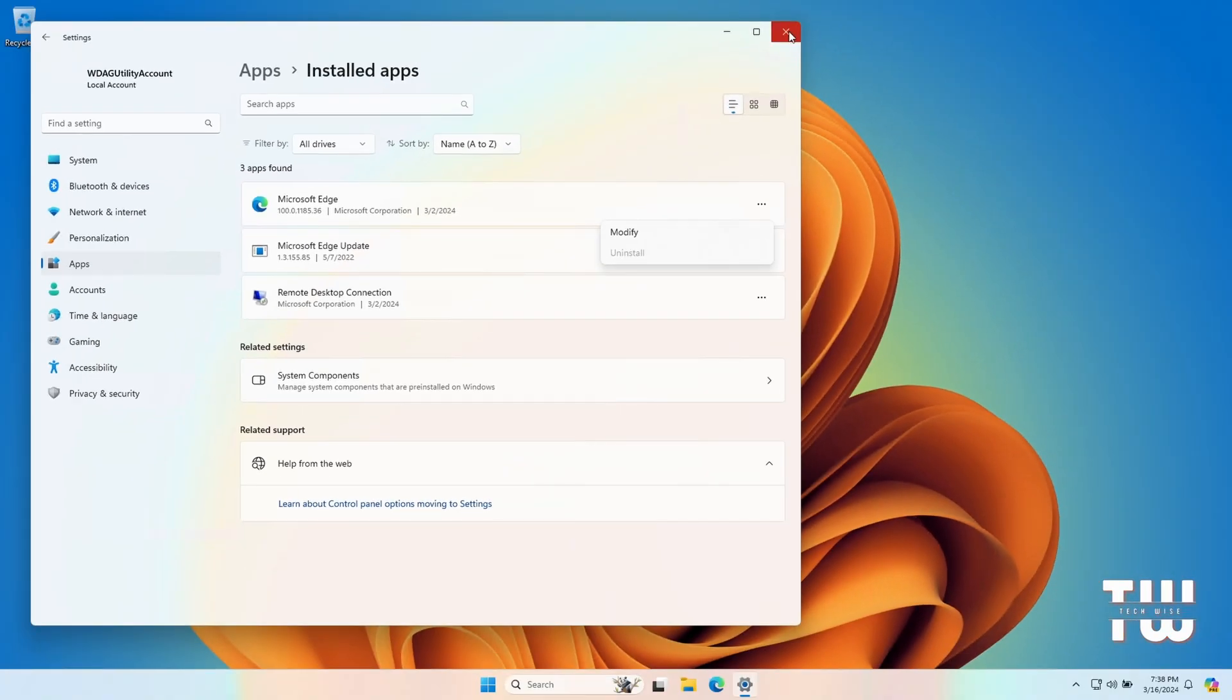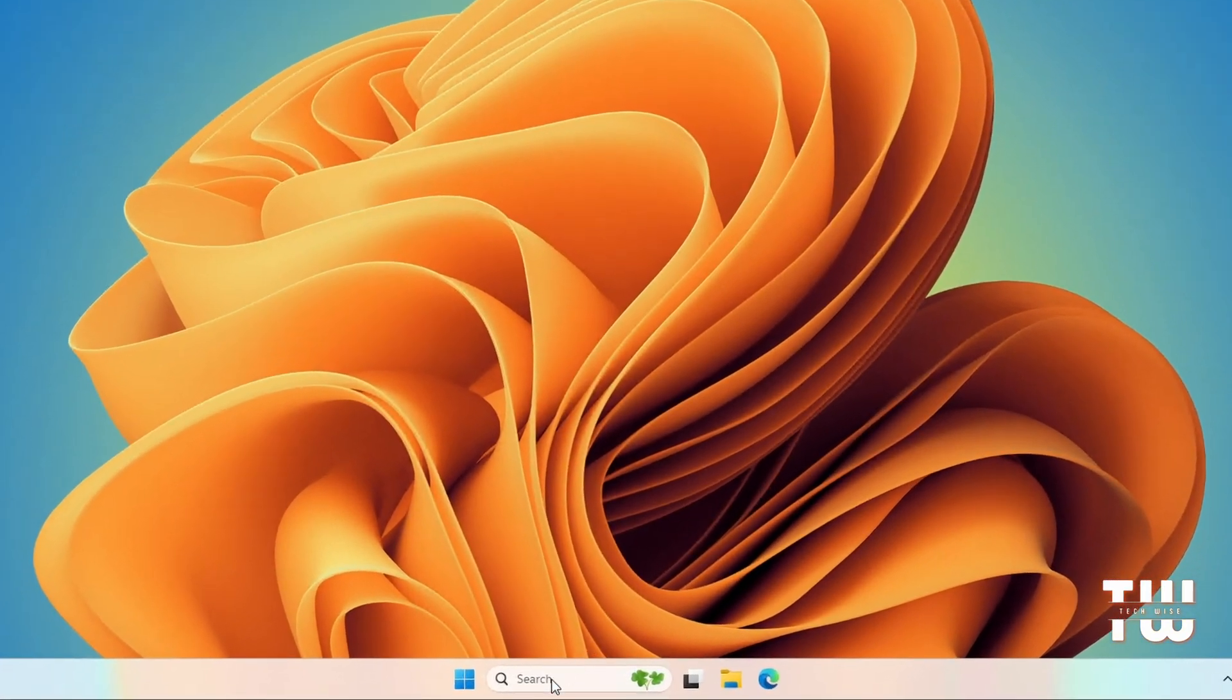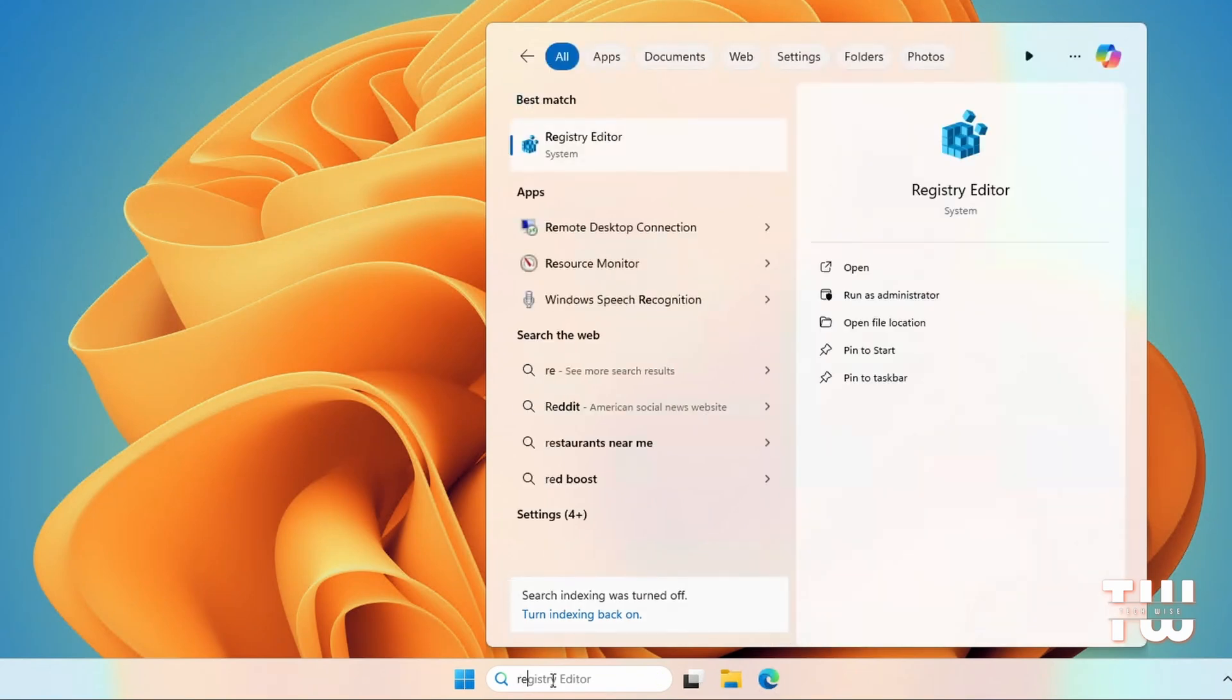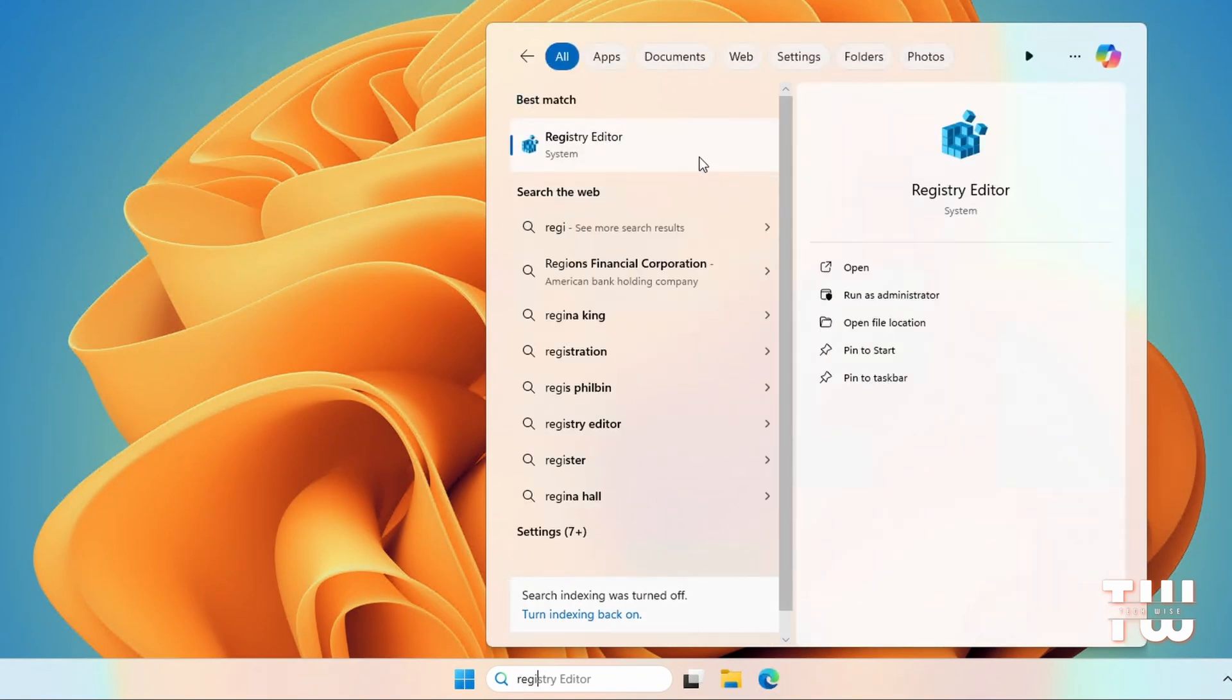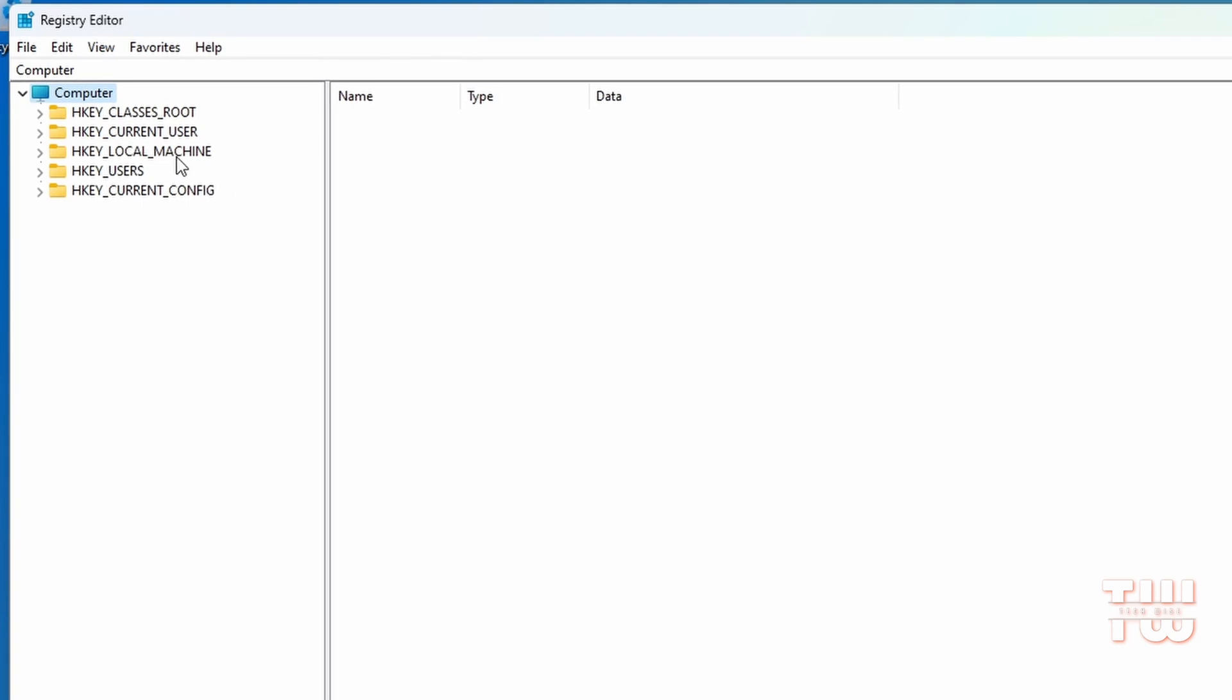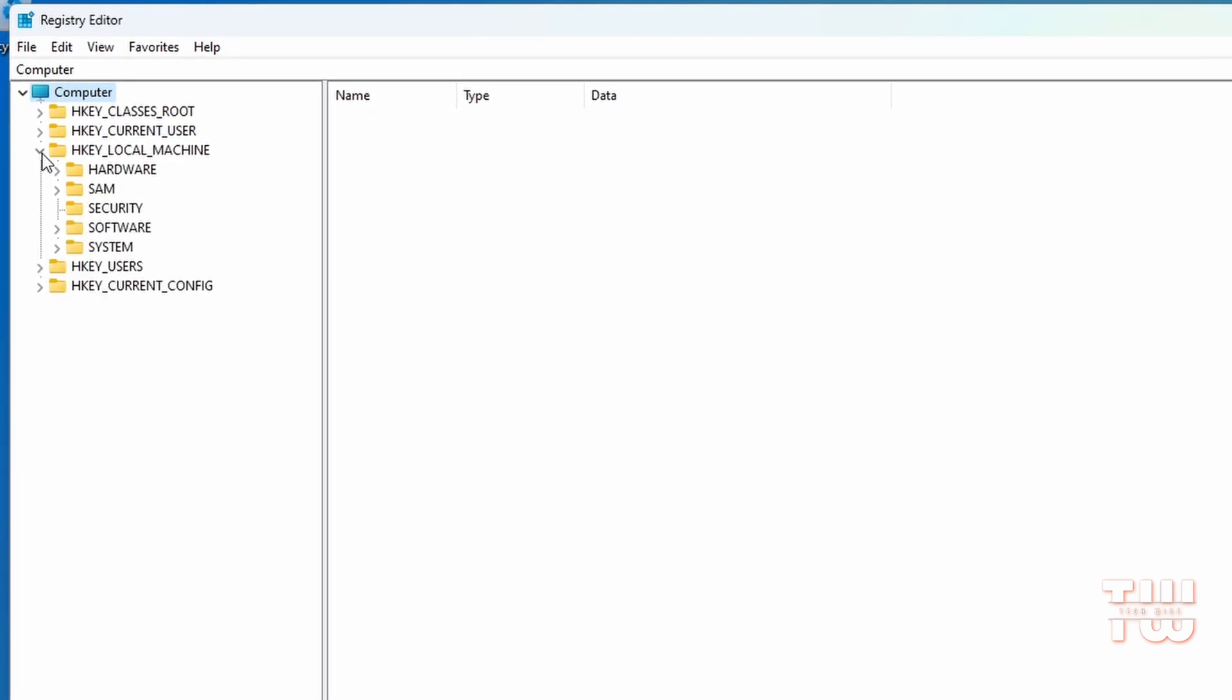Let me show you a simple trick to bypass this through the Registry Editor. Let's click on Windows search and type Registry Editor and launch it. From the registry left menu, click on and expand HKEY_LOCAL_MACHINE folder.